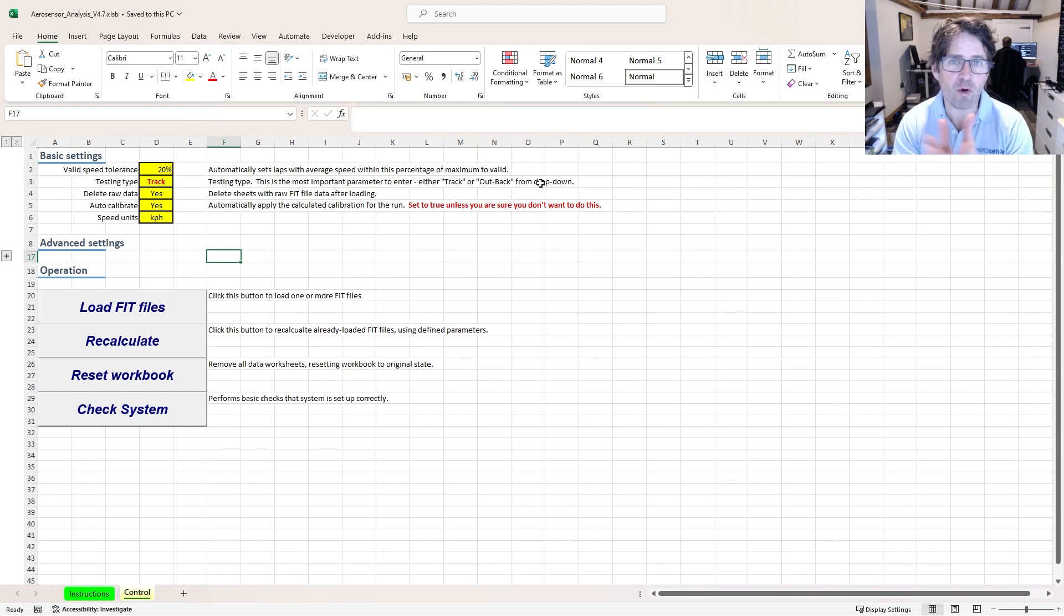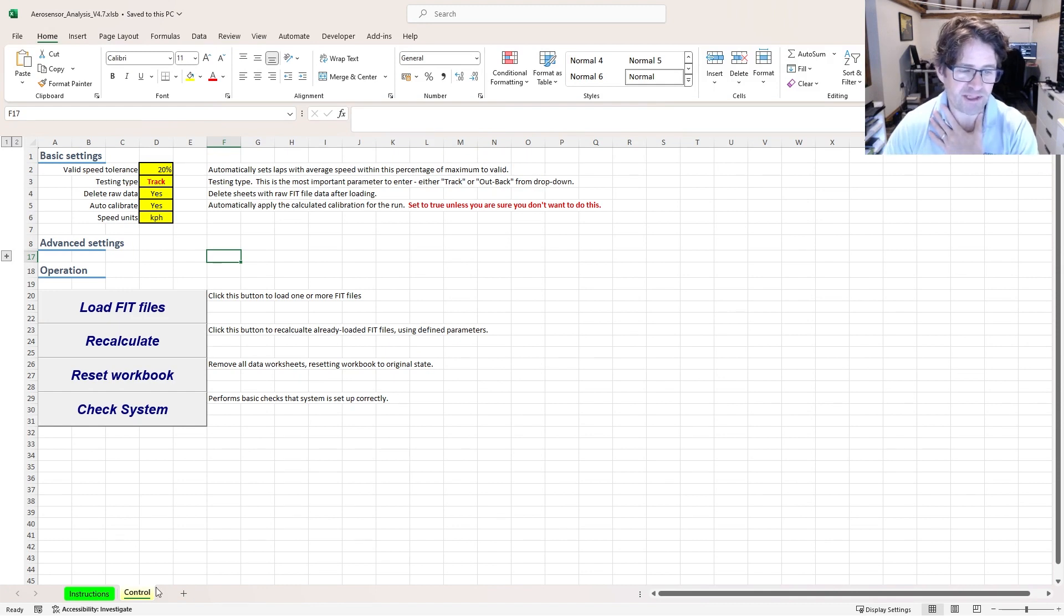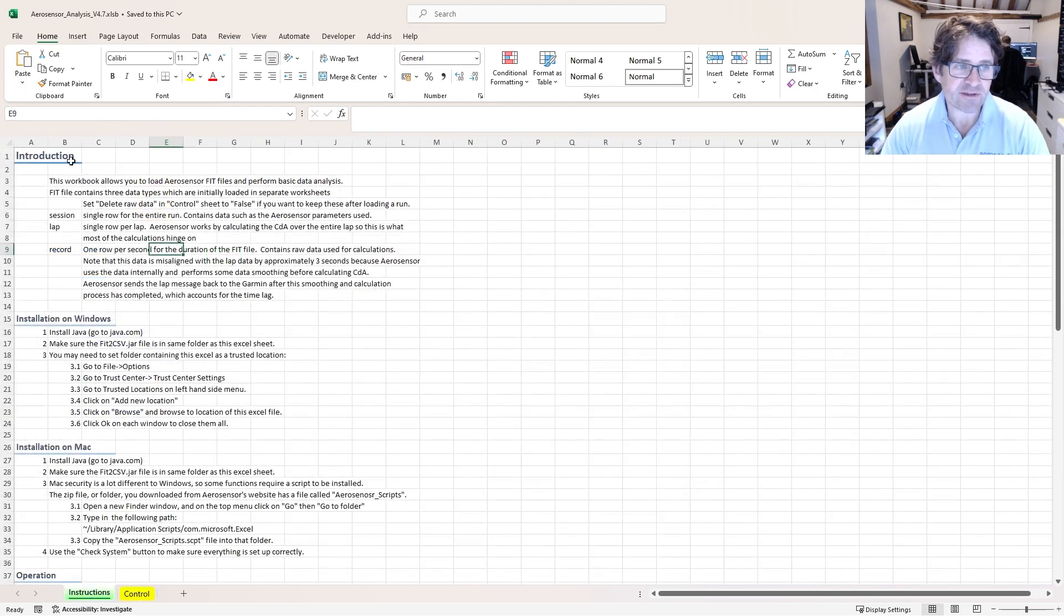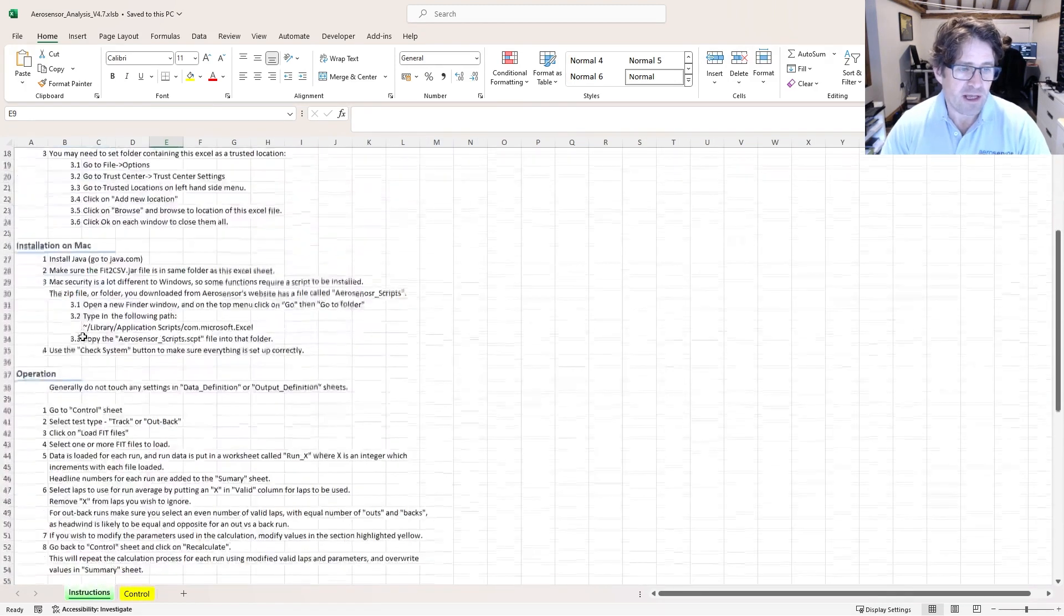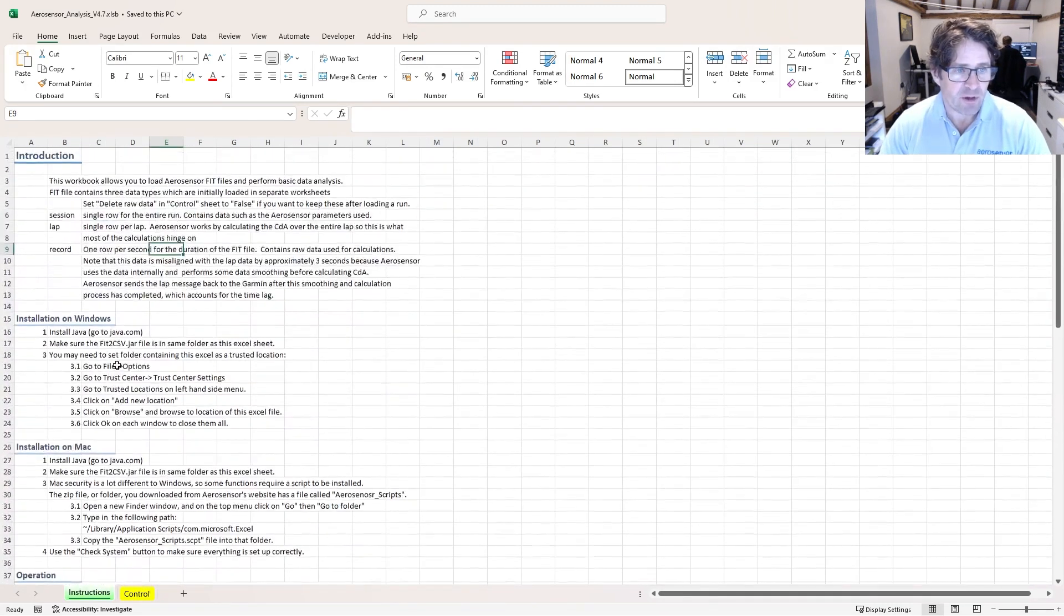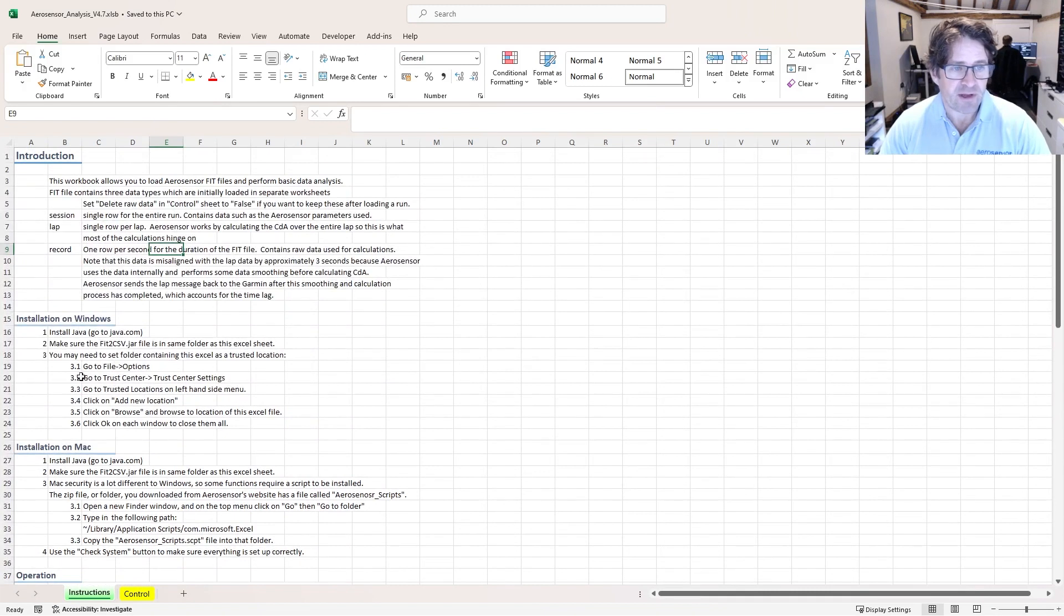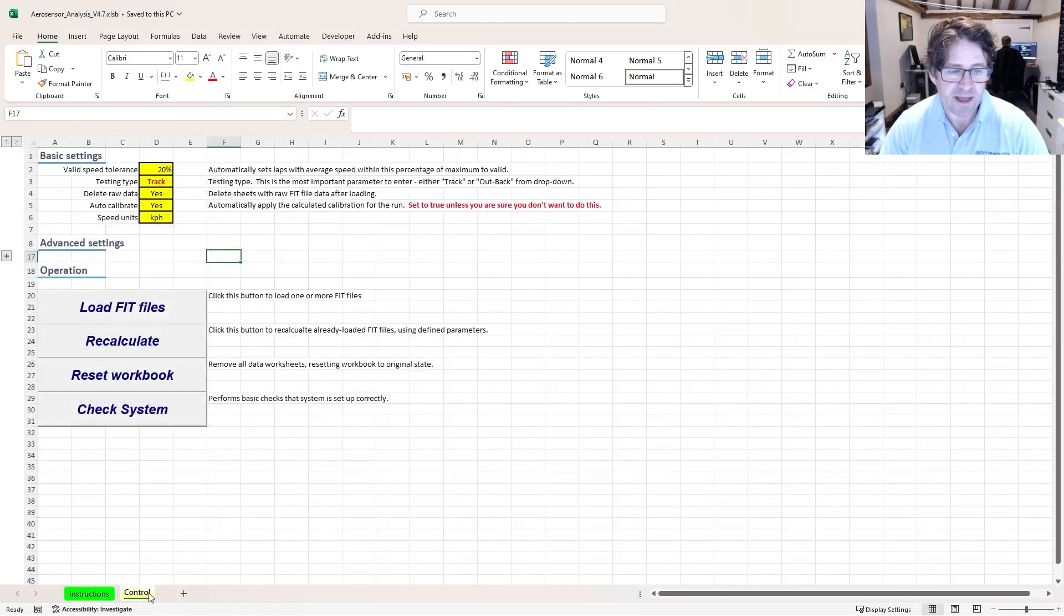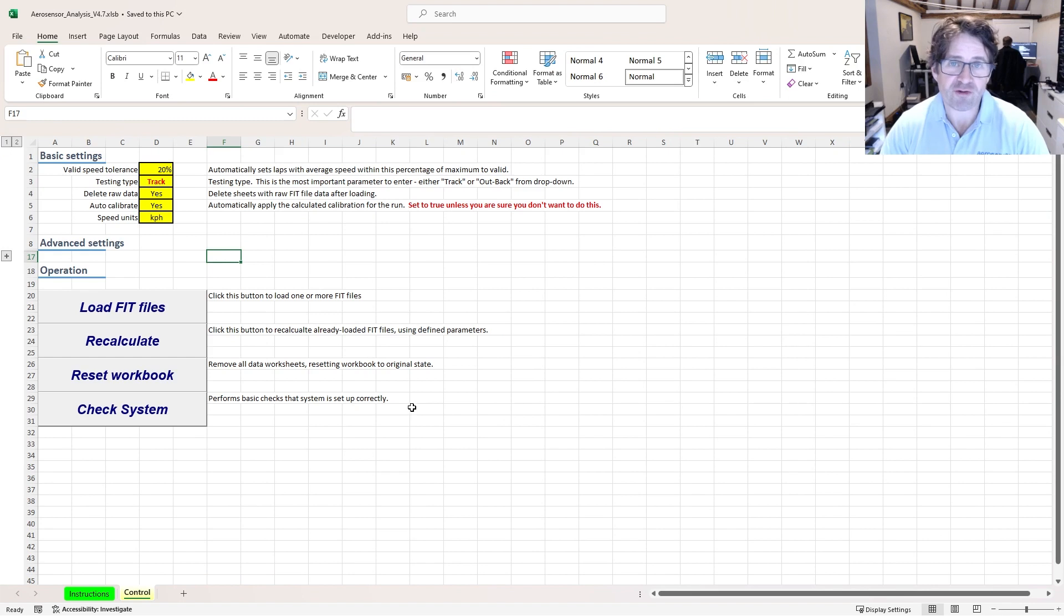Slightly annoyingly, I have to close this and reopen and we should be pretty much good to go. All you're going to see is two worksheets here: instructions and control. Instructions has all the instructions for how to set up and use the workbook both on Windows and Mac, and then the main sheet we're going to be worrying about is the control sheet.